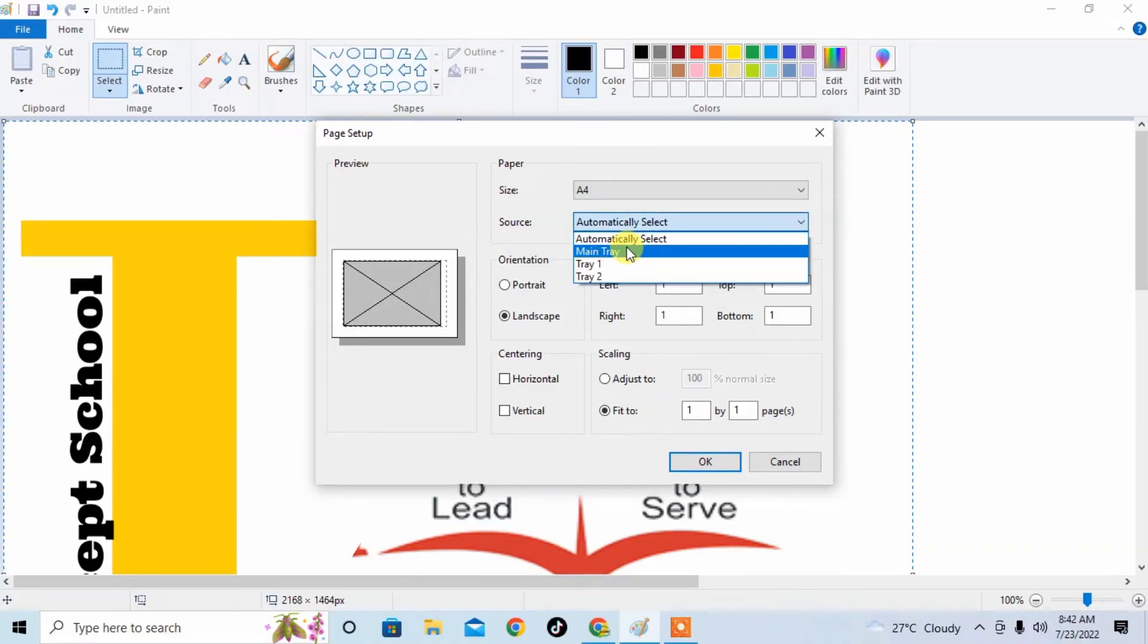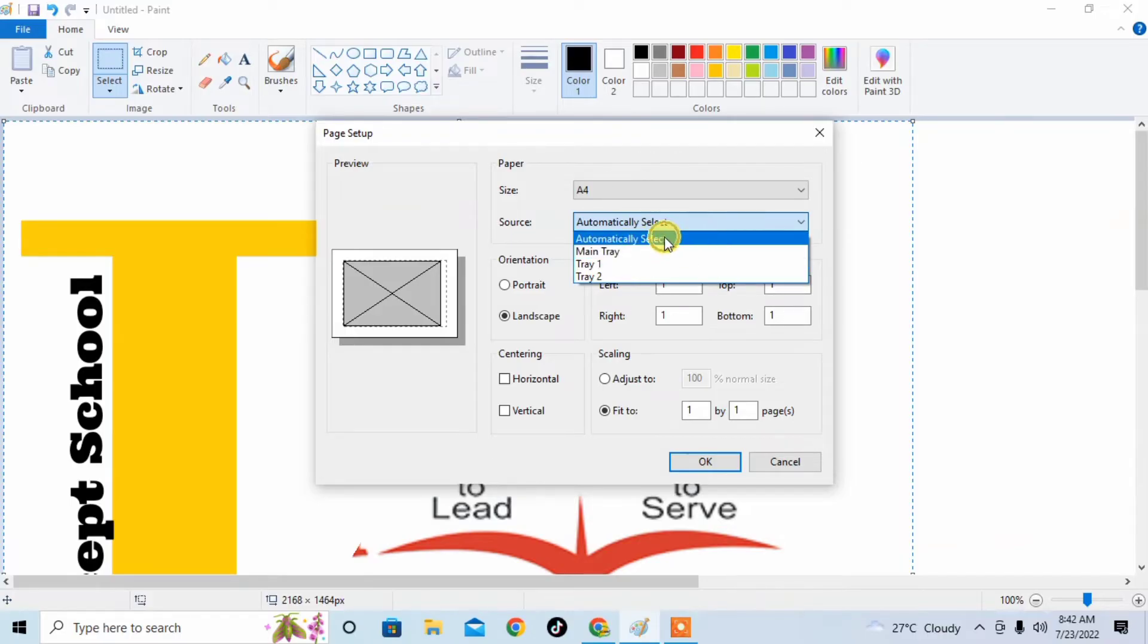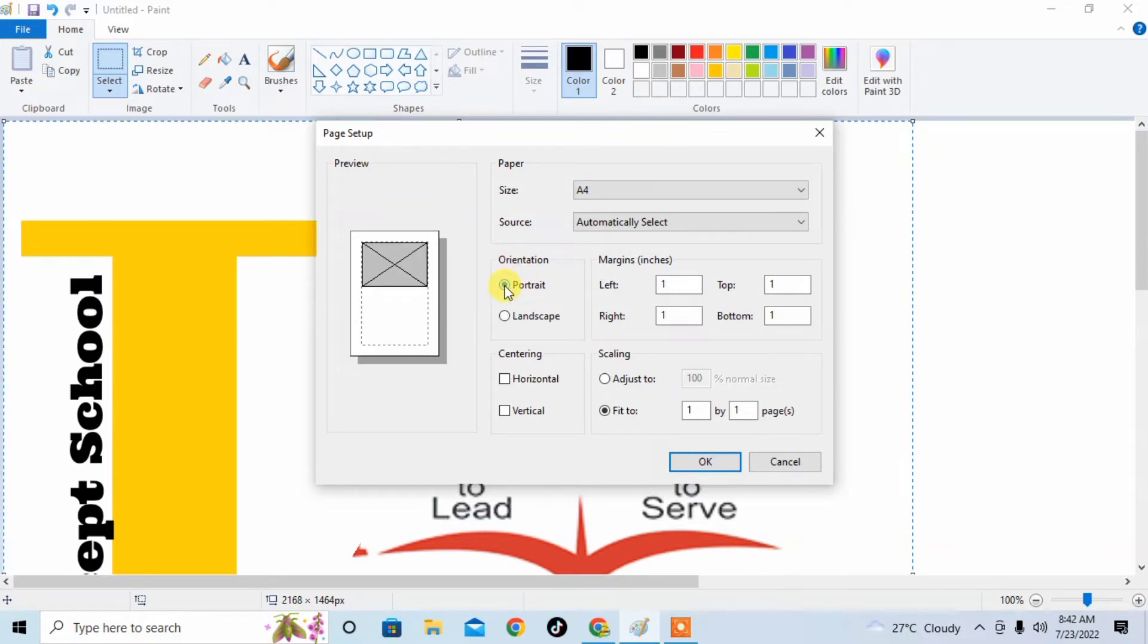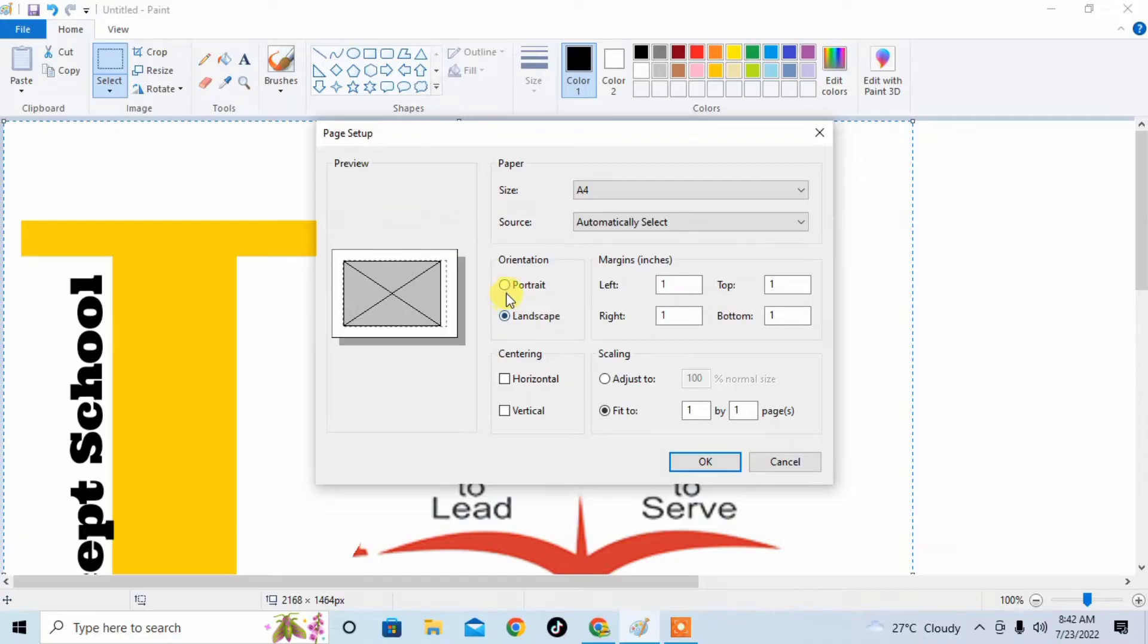Then there is another option of orientation—which orientation you want: portrait orientation or landscape. So click on the orientation which you want. Like I want portrait, so I click on portrait orientation. Then set margins by changing these values: left, top, right, bottom.